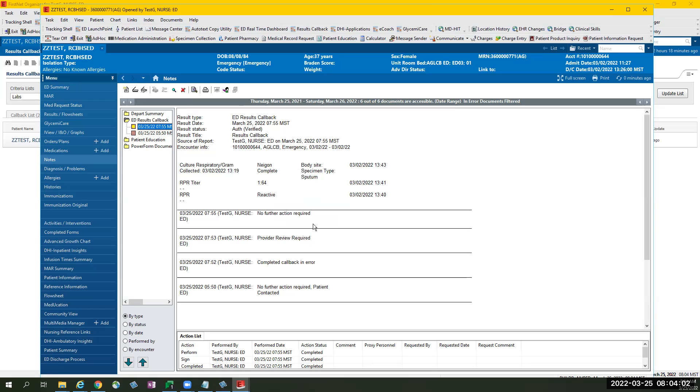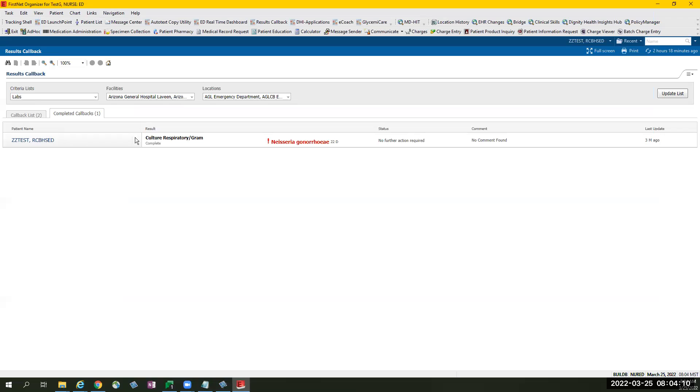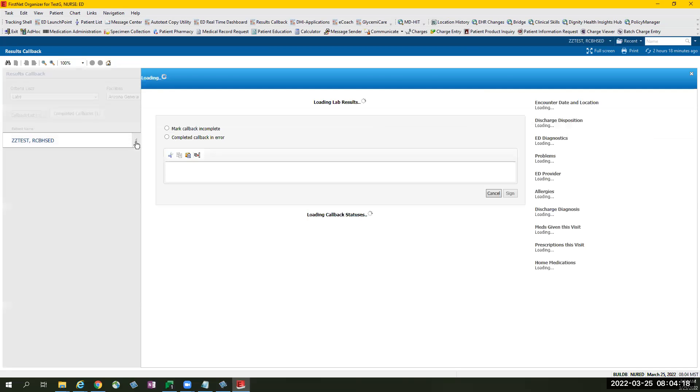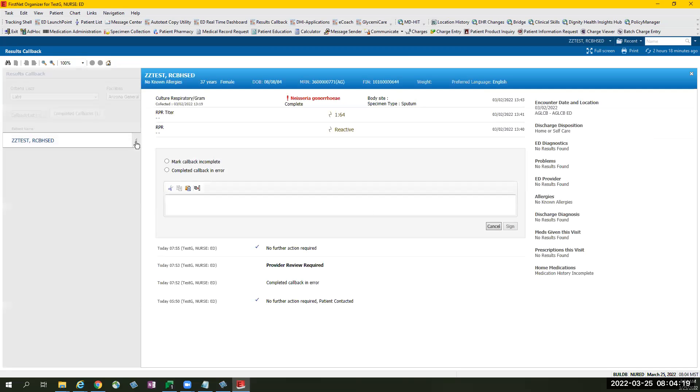If, for some reason, the provider accidentally moved the wrong patient to completed callbacks by mistake, from the completed callbacks tab, select the error right after the patient's name, and select from one of the options either mark callback incomplete or completed callback in error.